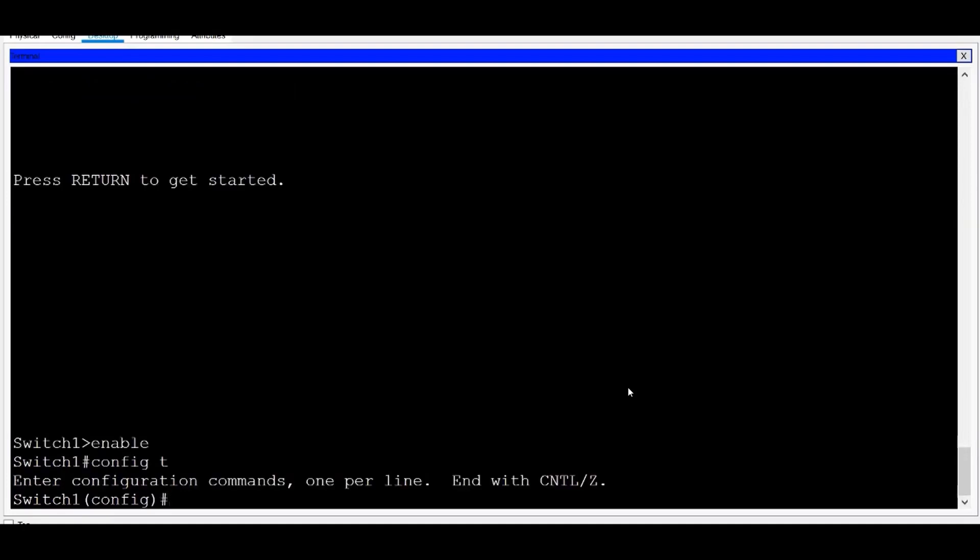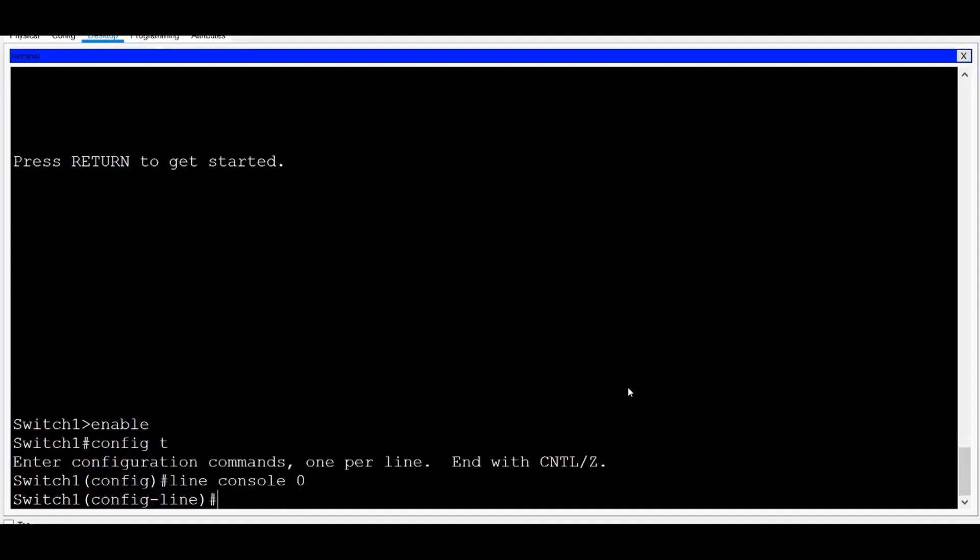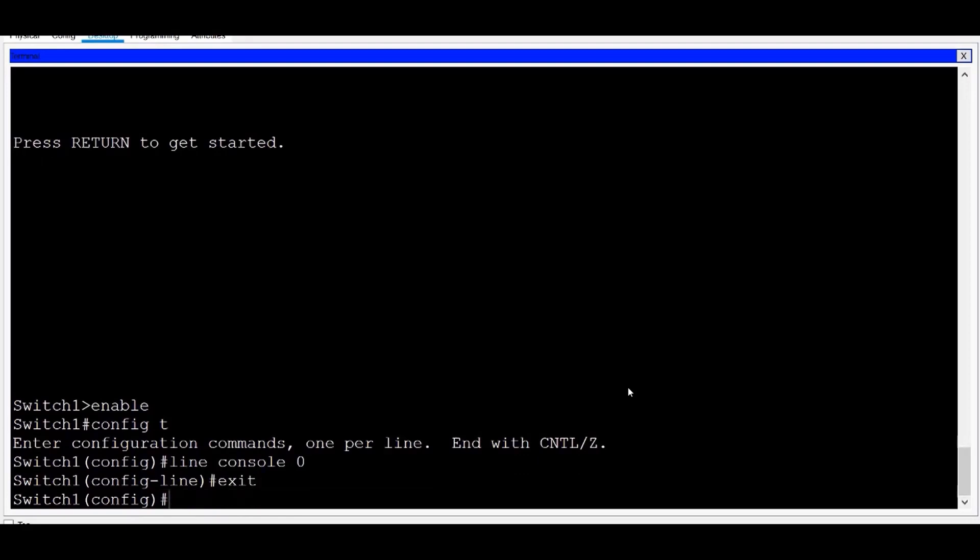Let's enter one of the sub-configuration modes. I'll type Line Console Zero to get to the management interface for the console port. Now that I'm in a sub-configuration mode, if I type Exit, I return to Global Config mode.